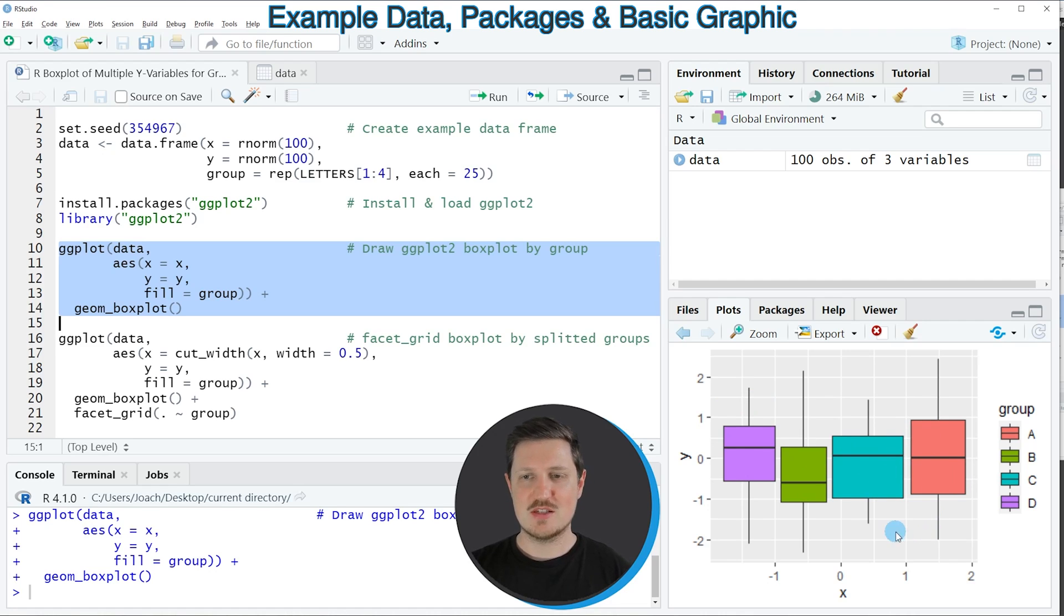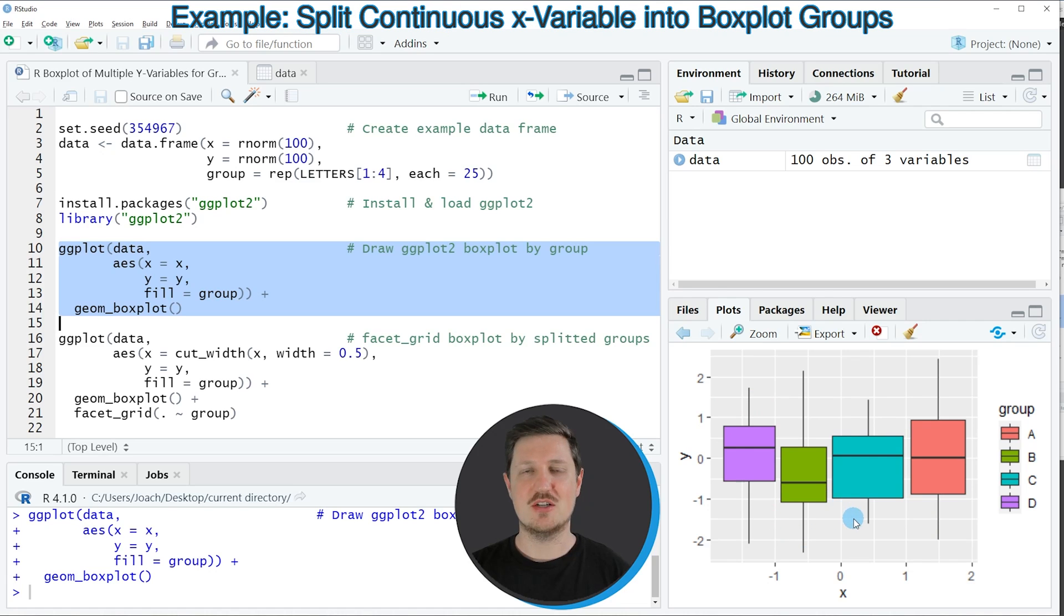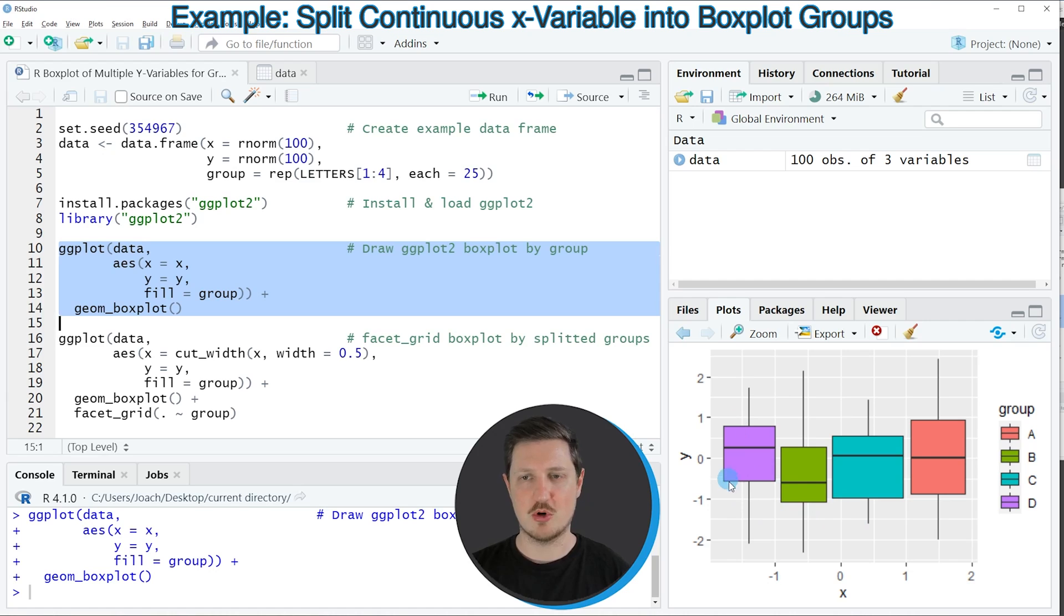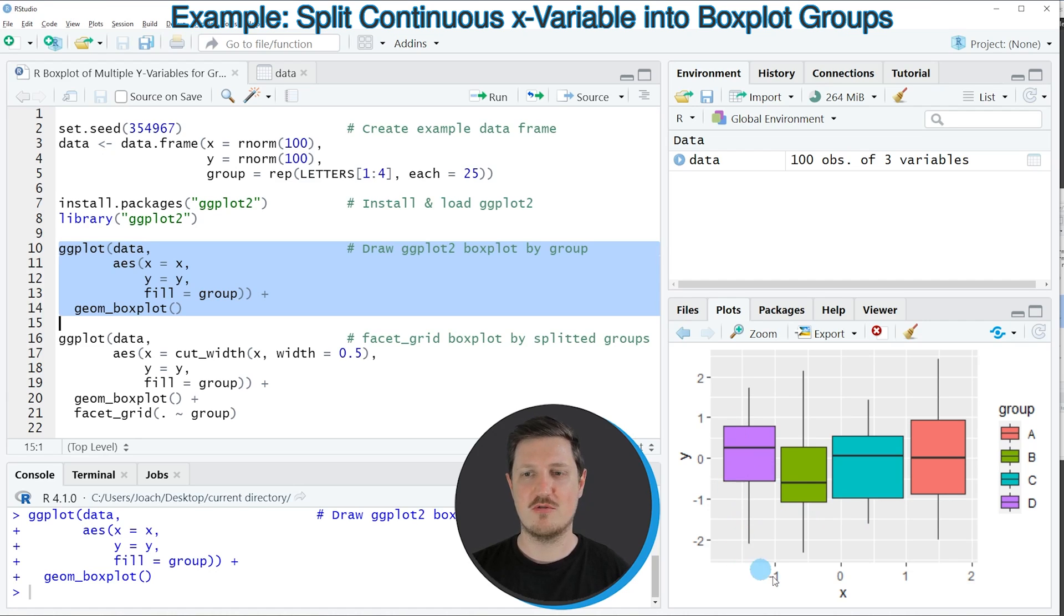However now let's assume that we want to split our data even further so that we are drawing each of those boxes in separate ranges for the x variable.